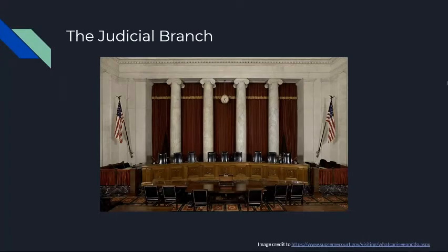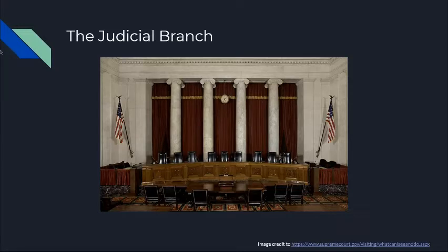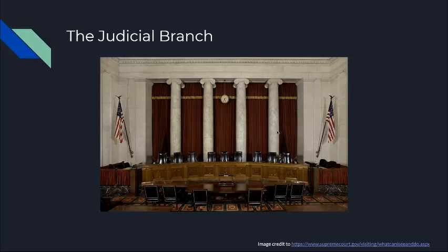Now on to the judicial branch. The judicial branch is the courts of America. It's where the Supreme Court meets, and it's where the other federal courts meet to interpret how our laws are written down. They are in charge of interpreting how our laws are written and making that into something that we can use to enforce our laws and how they act.